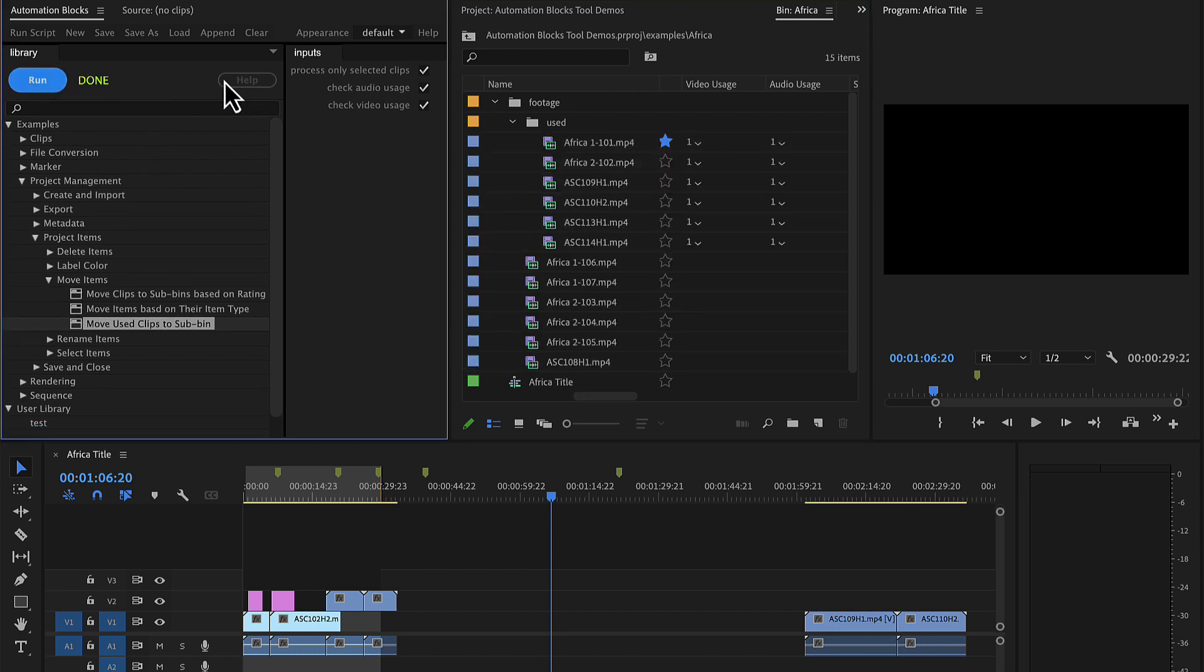By default, the tool only processes selected clips, but if you uncheck this box here, it will process all footage in your project.